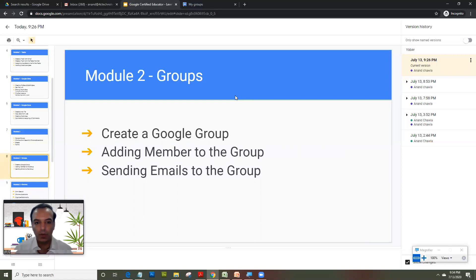Now what Groups lets you do is, it lets you create a group in which you can add multiple email IDs. Like suppose you have a group of Grade 1, so you can add all the students in Grade 1 in that group.